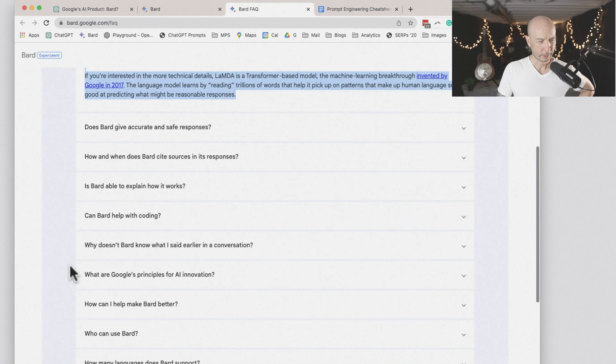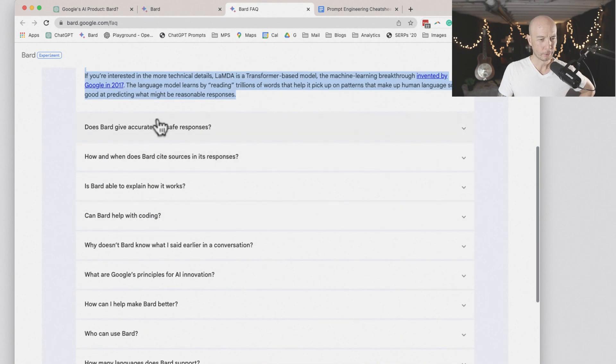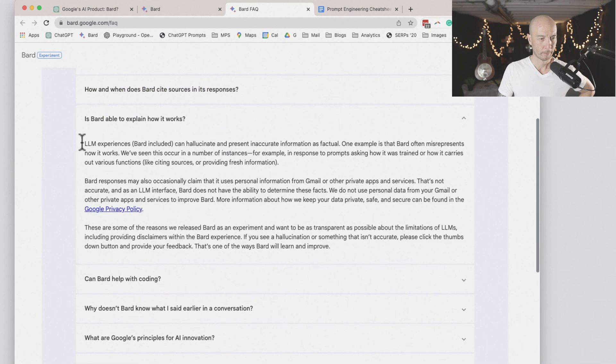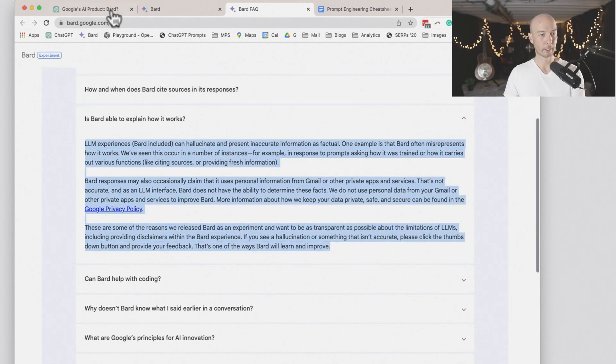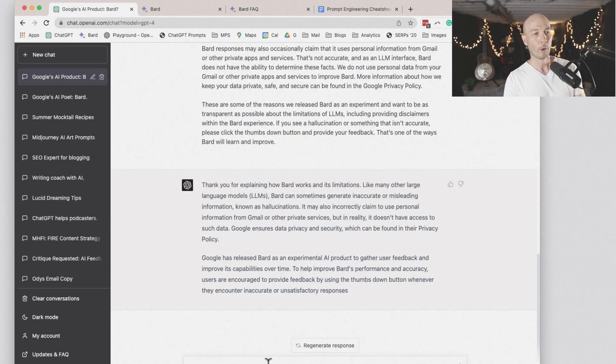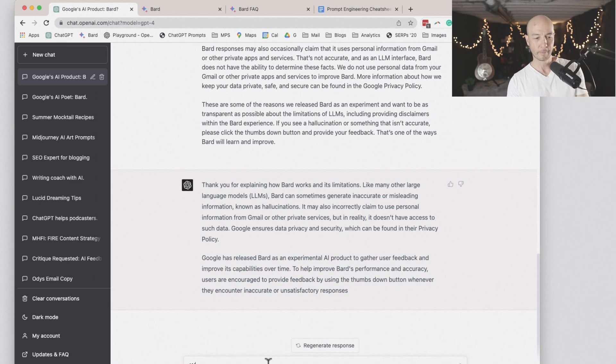So I'll give it that info. What else is useful here? And then I'll put in how BARD works. Here is how BARD works. So now I'll ask ChatGPT.